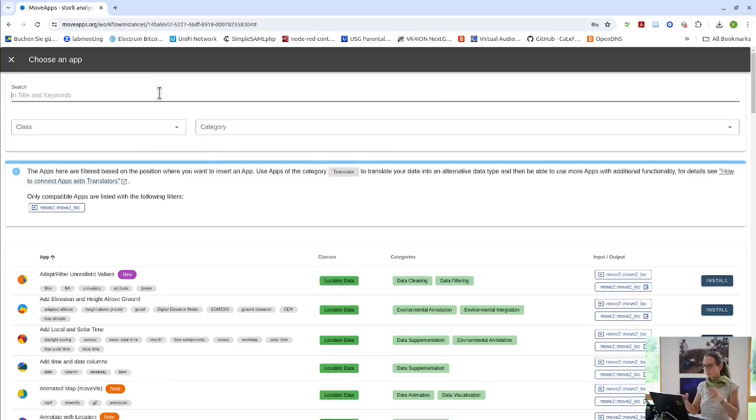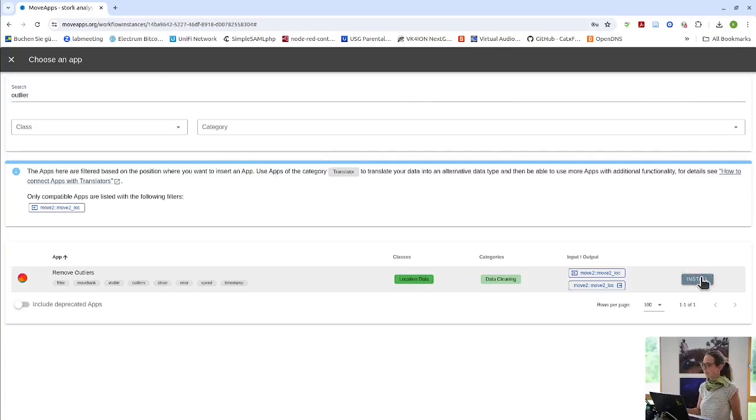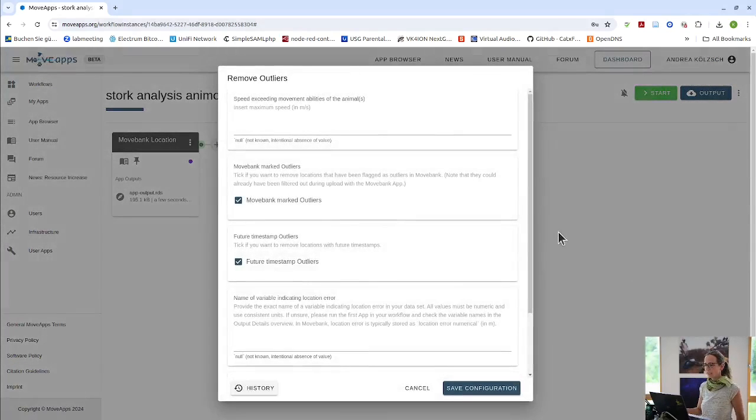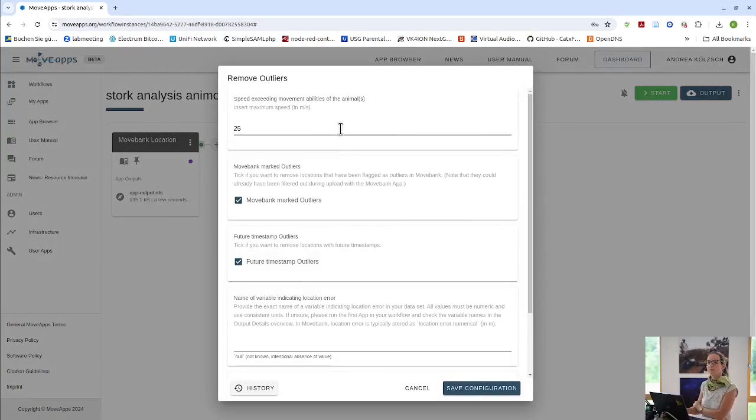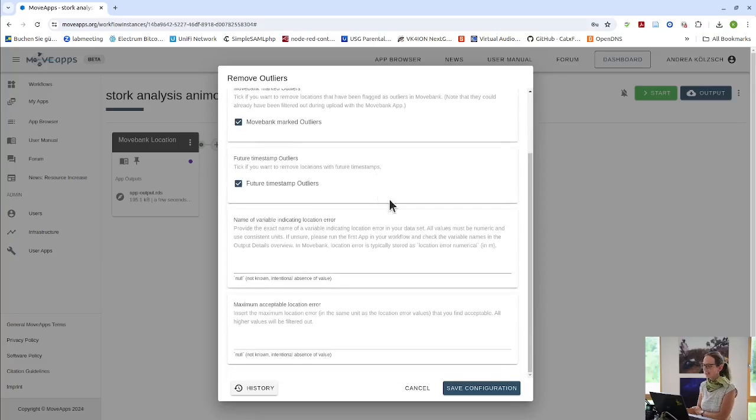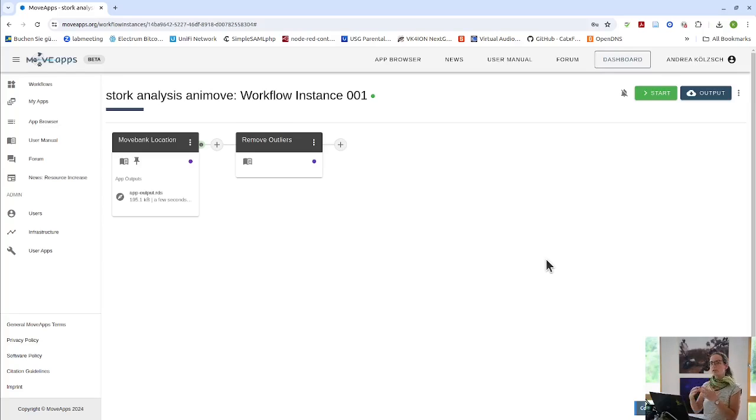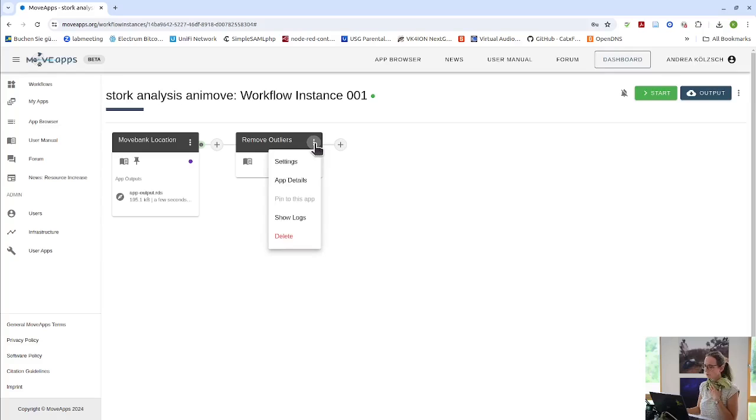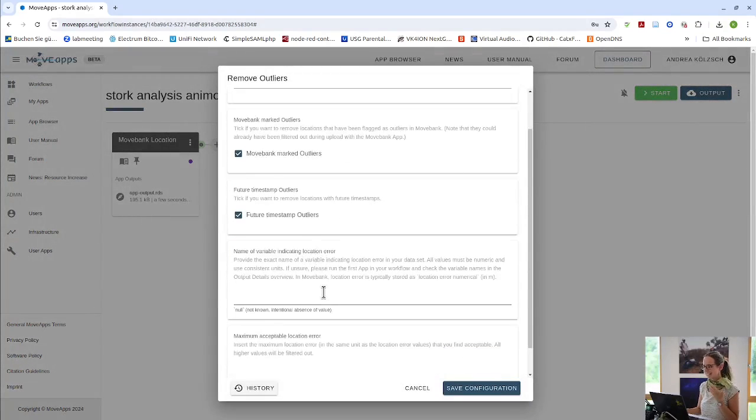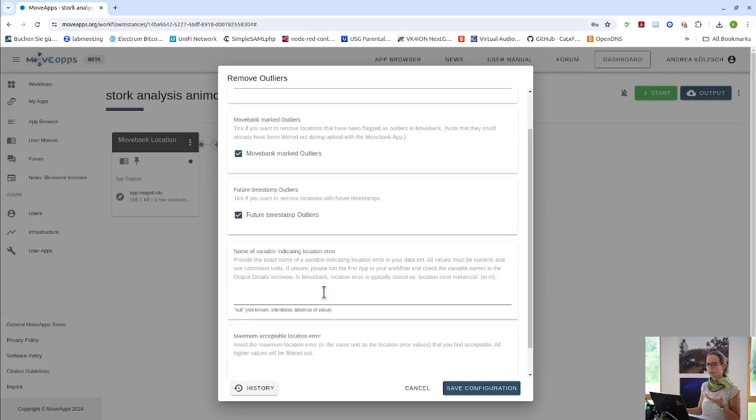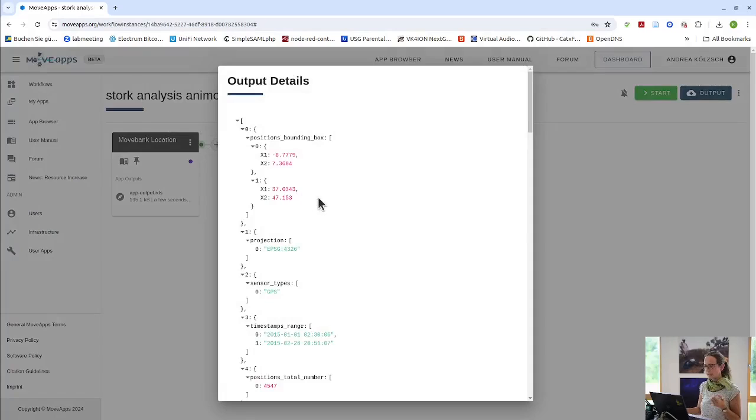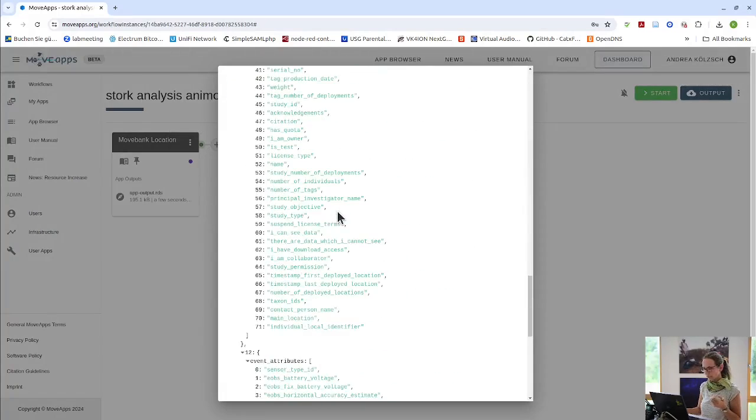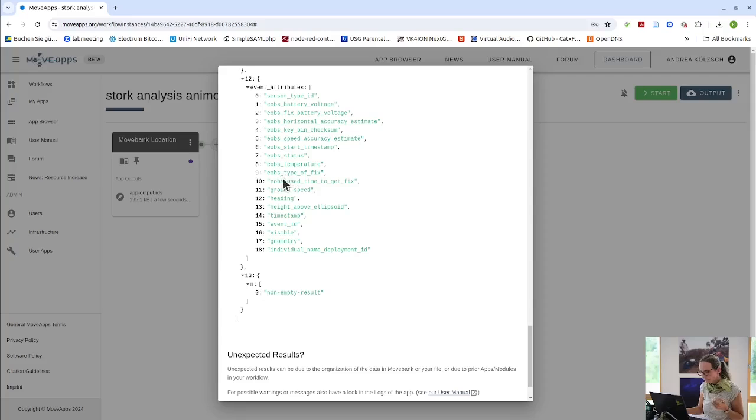I first want to remove outliers because there can be errors in the data. There is the remove outliers app where I say, okay, whenever the stork was seemingly faster than 25 meters per second, I think it was not really a position, but it was an outlier where you see kind of a spike. Then, in most data sets, we also have a variable that indicates what the location error actually is. In the case of EOPs tags, which these storks are carrying, this variable is called EOPs.